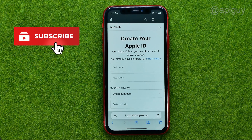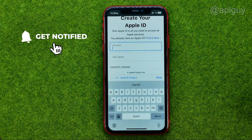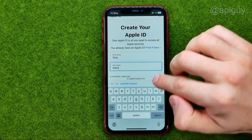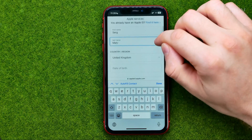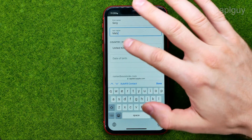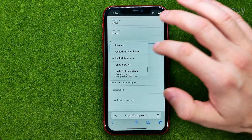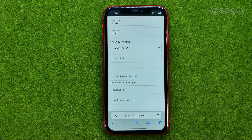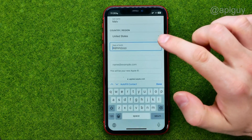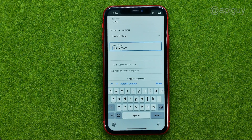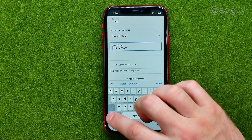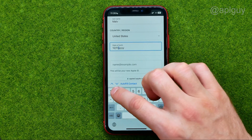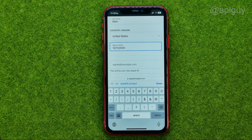After that we need to enter our first name and last name. Once we've done that, scroll down a bit and select our country or region. After that we need to choose our birthday — just enter the day, month, and year.